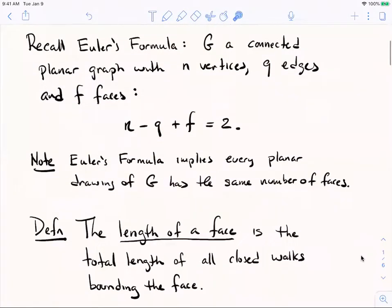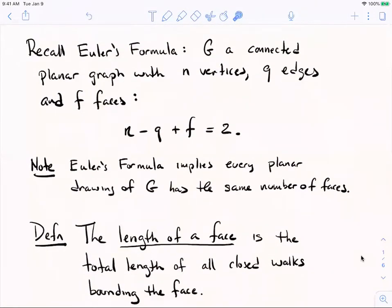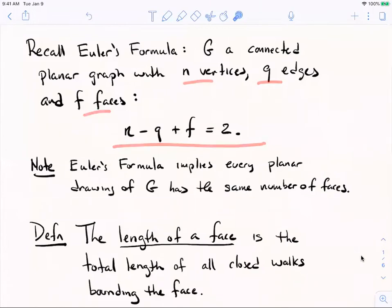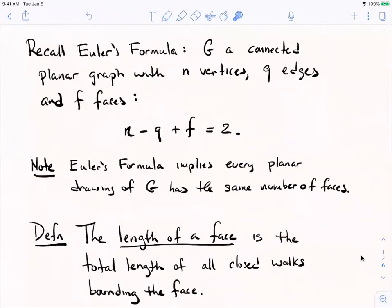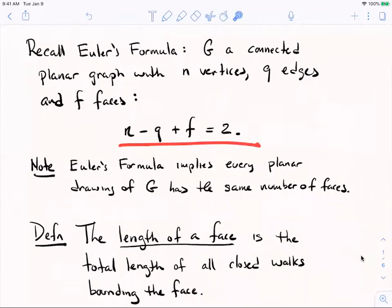We're going to start by recalling Euler's formula. For a connected planar graph with n vertices, q edges, and f faces, those three numbers are related by n minus q plus f equals 2. It's worth noting that Euler's formula implies that no matter how you draw a planar graph in the plane, it always has the same number of faces, because any two embeddings of order n and size q must have the same number of faces — namely 2 minus n plus q.